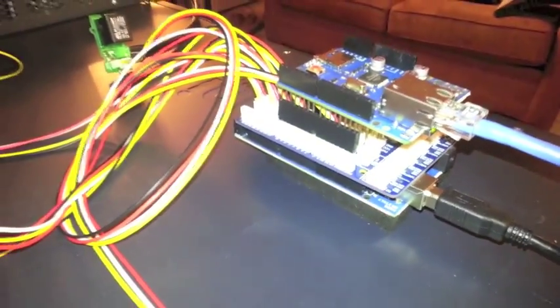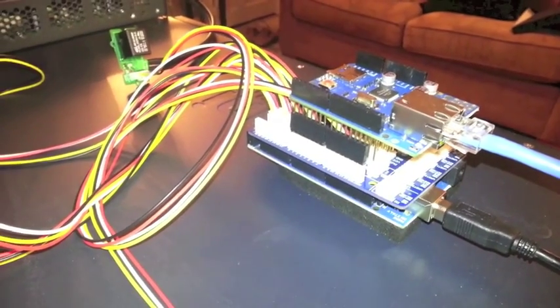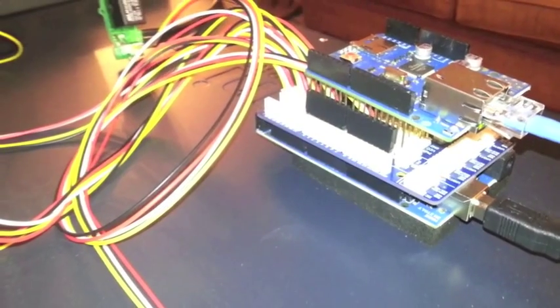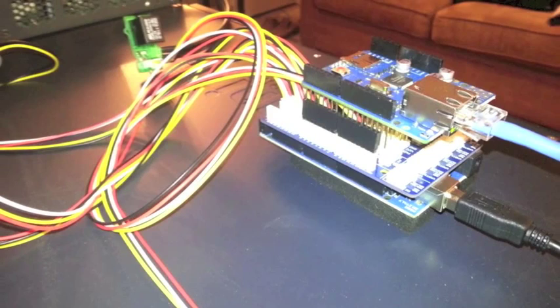In the middle is the Mega Shield and on top is the Ethernet Shield. I had to put some spacers in there to get it all to work.